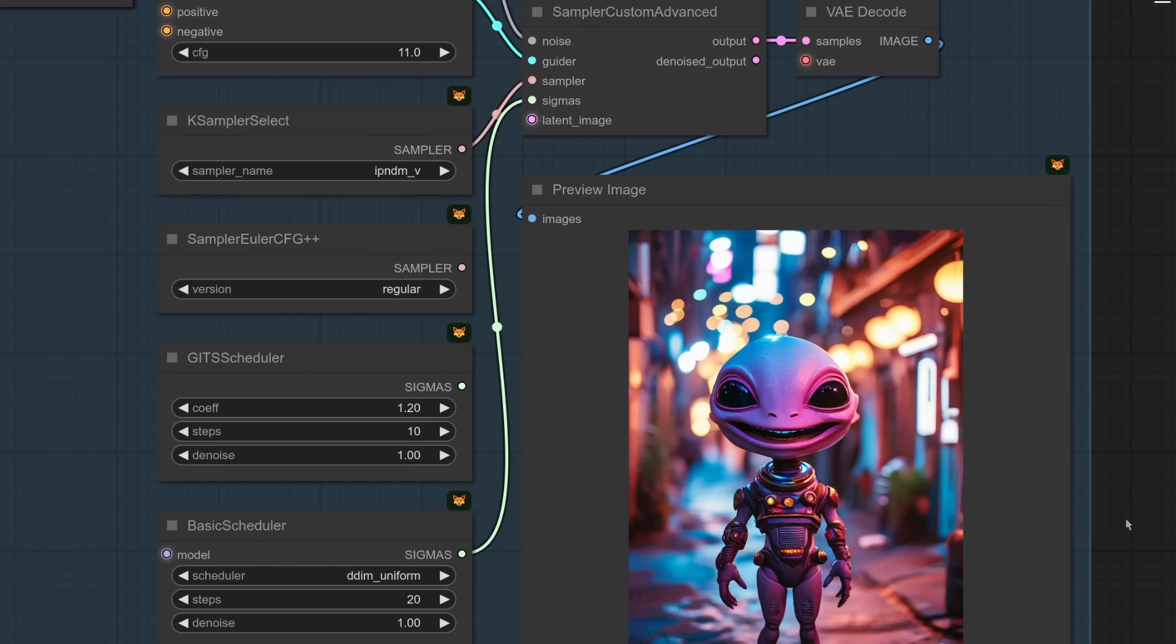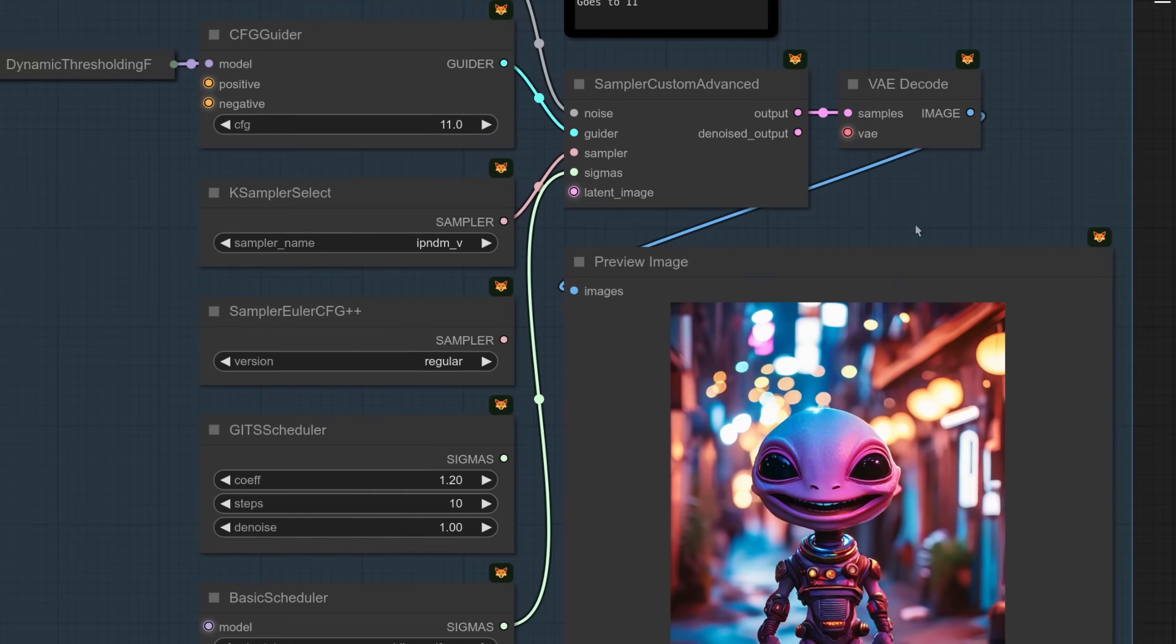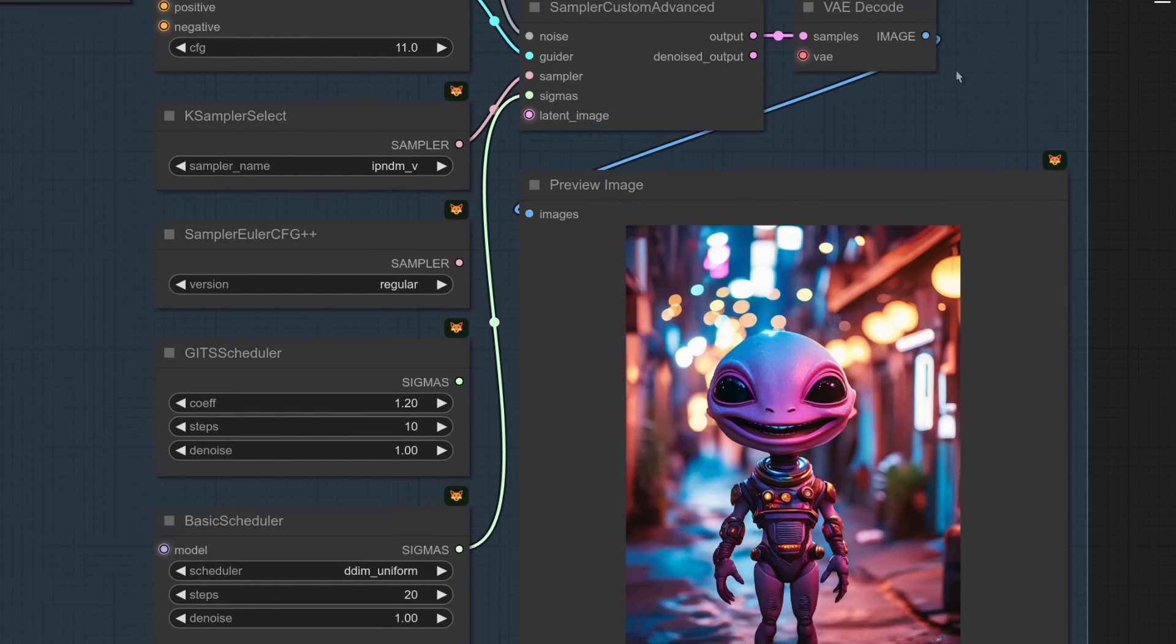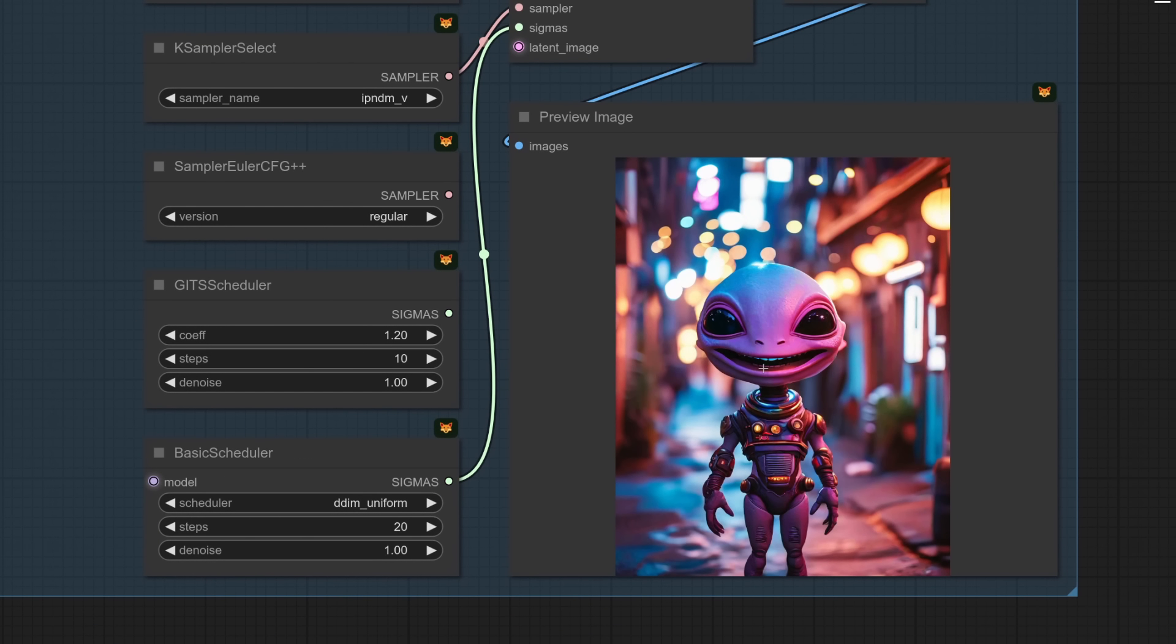The other thing you'll see I'm using here is that IPNDM underscore V, which looked a bit pants earlier. So I'm doing this DDIM uniform 20 steps. And with the guidance scale up at 11, because this one goes to 11, then it does actually look all right. So you can sort of use that sampler and get some decent quality images.